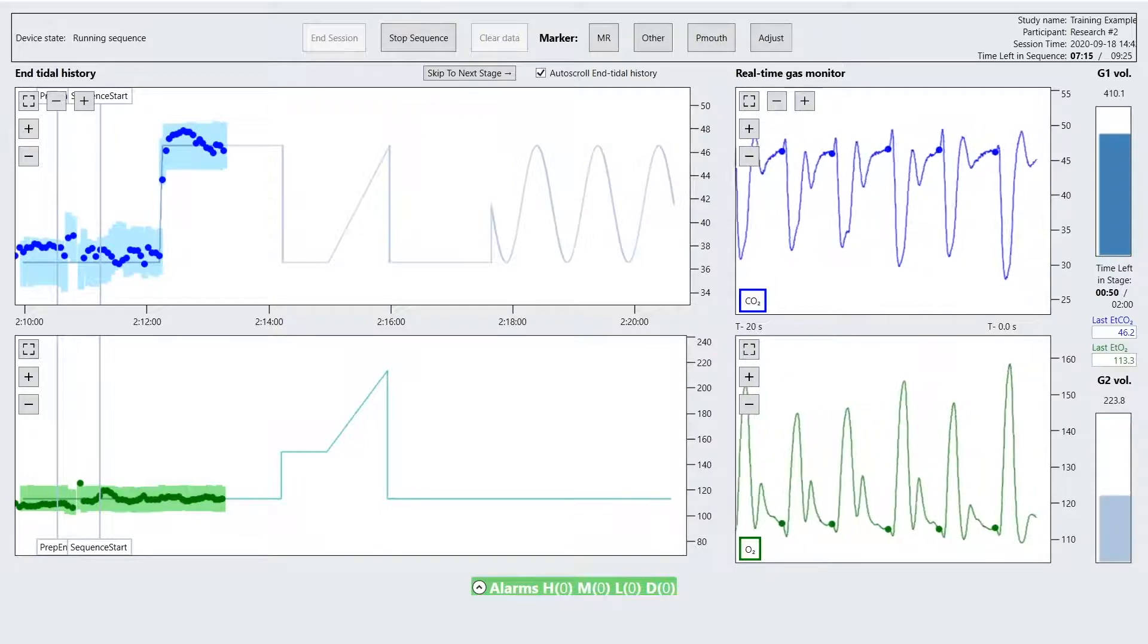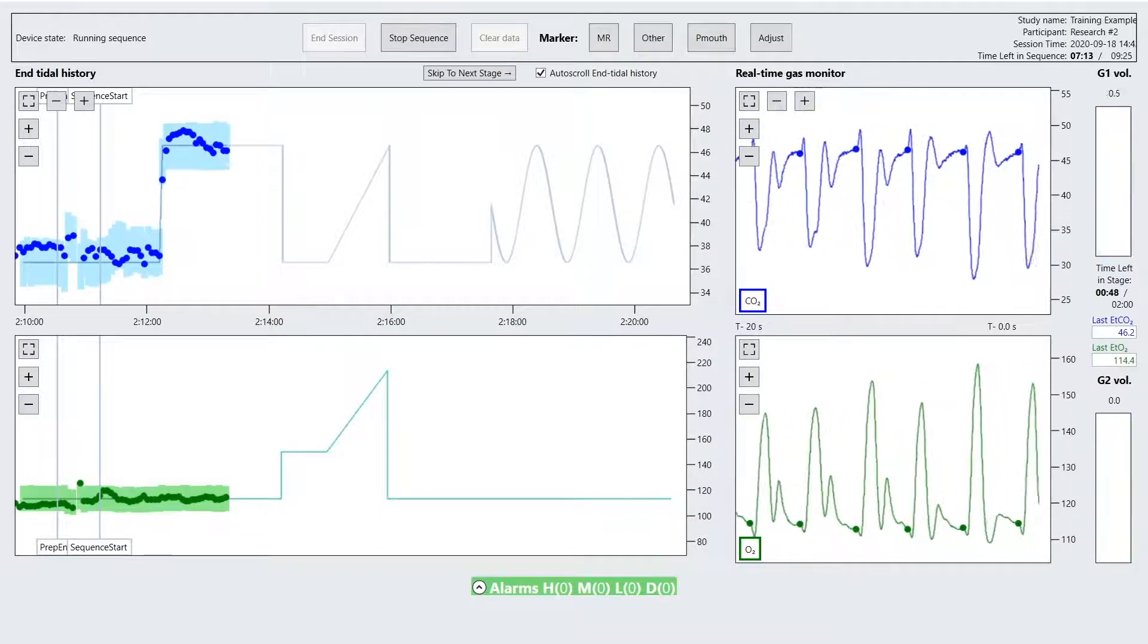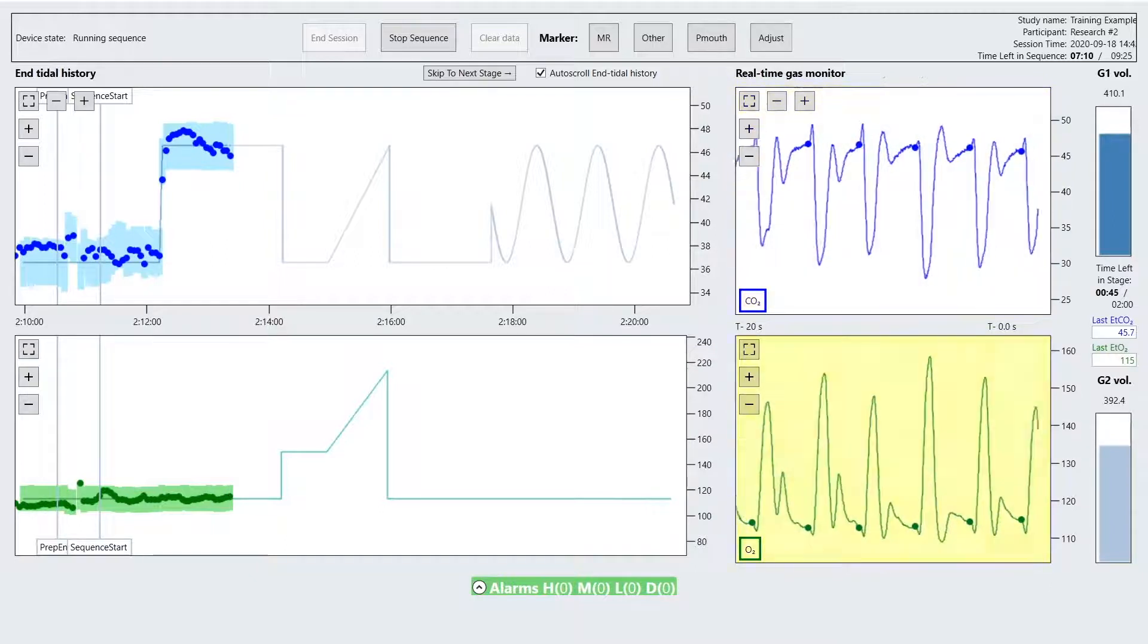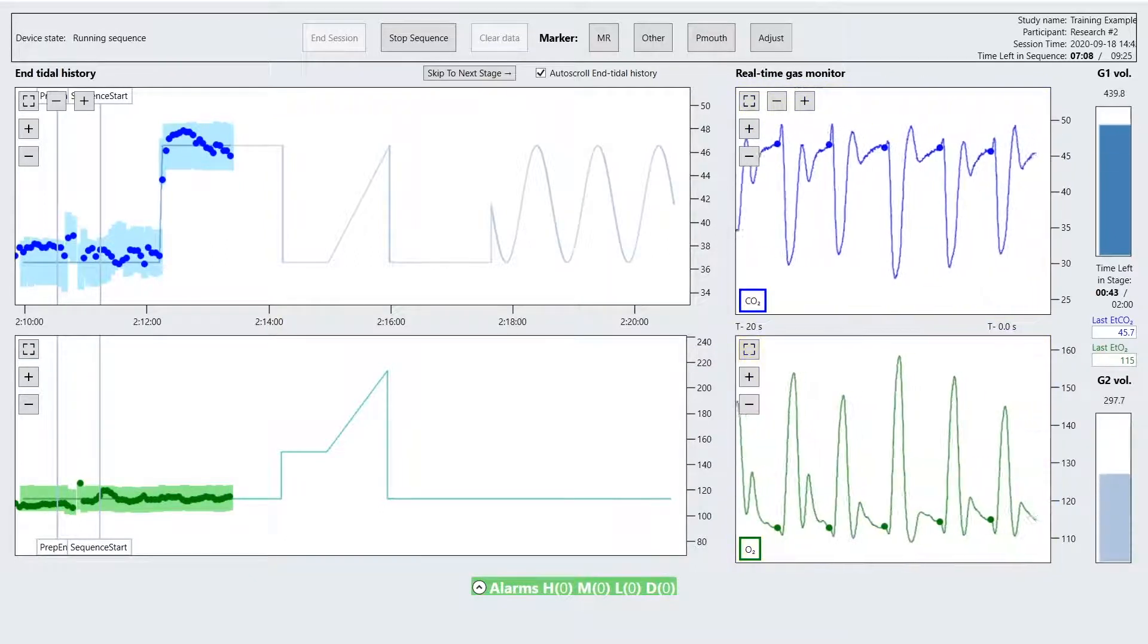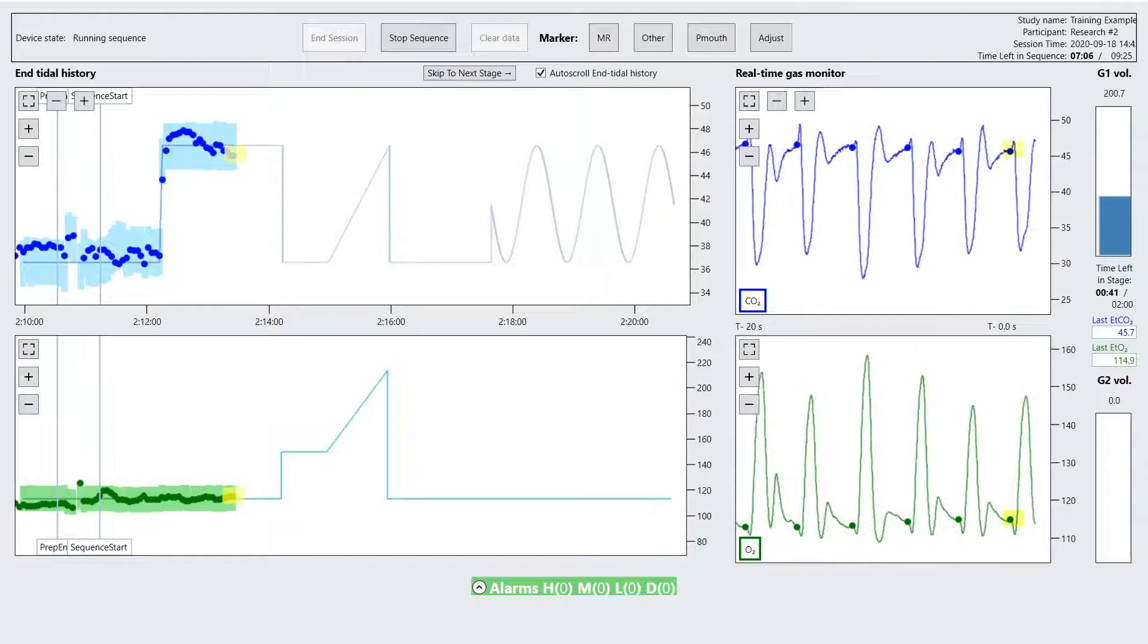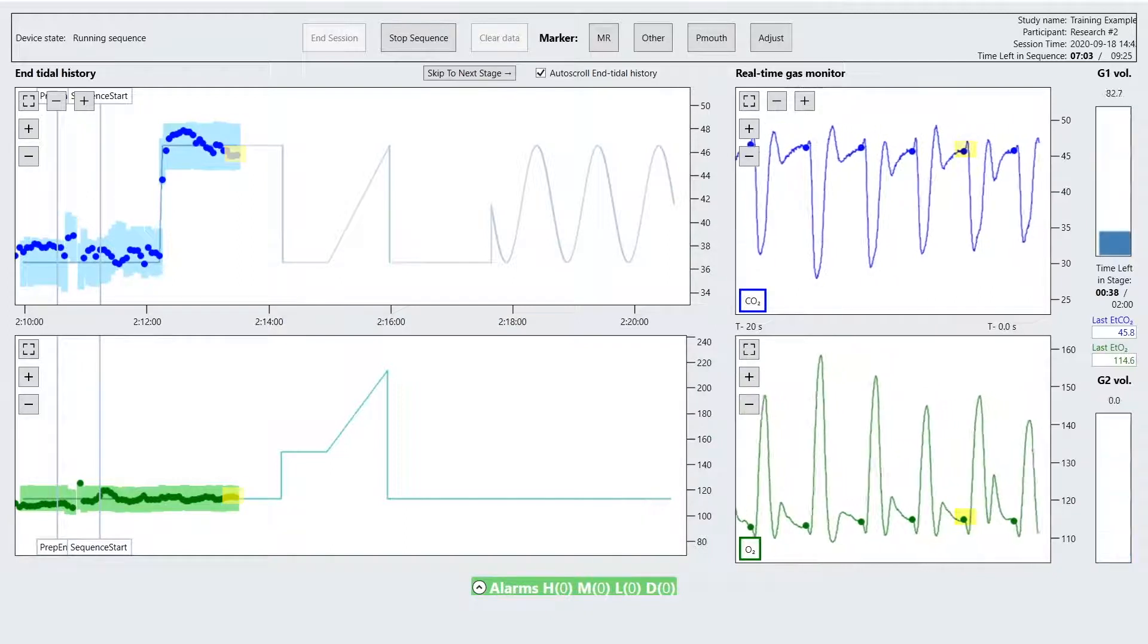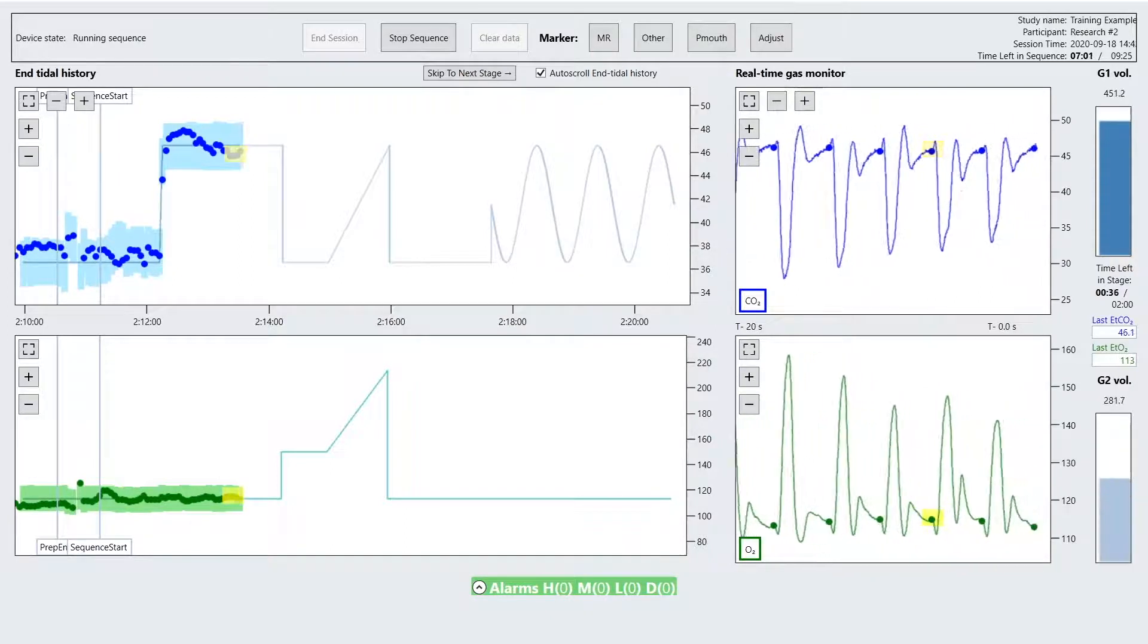The real-time pCO2 and pO2 graphs display a continuous tracing of pCO2 in blue and pO2 in green, as measured at the mouth in millimeters mercury. The dots on the pO2 and pCO2 tracings show the end-tidal values for each breath.